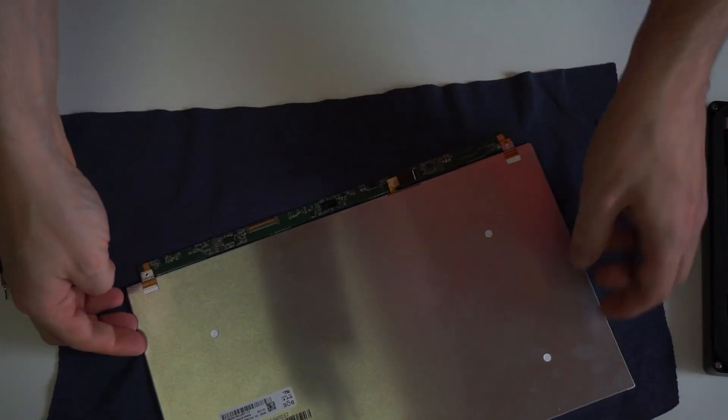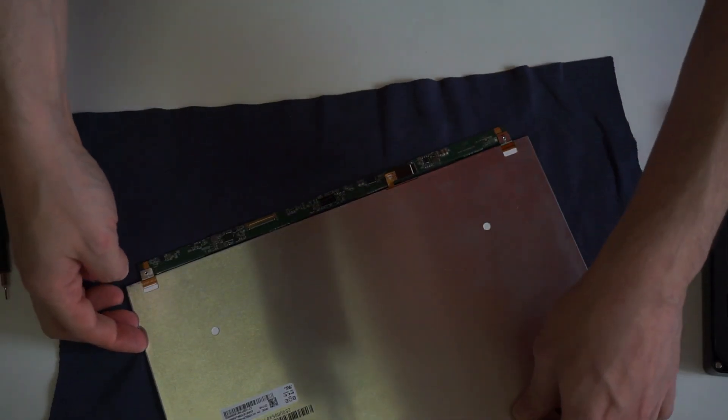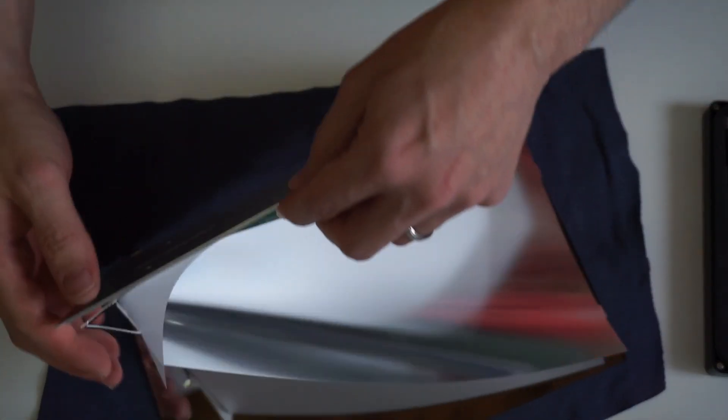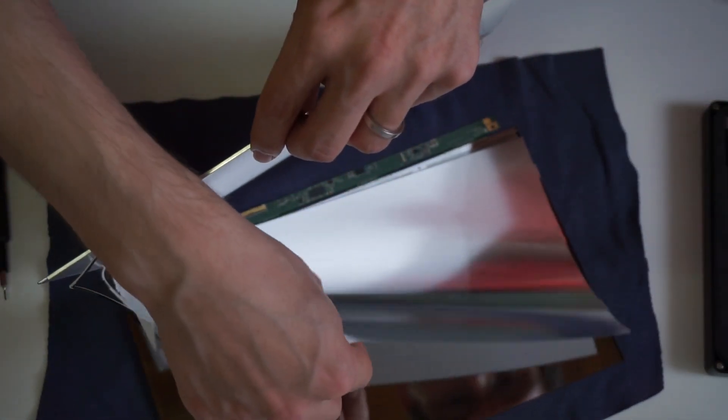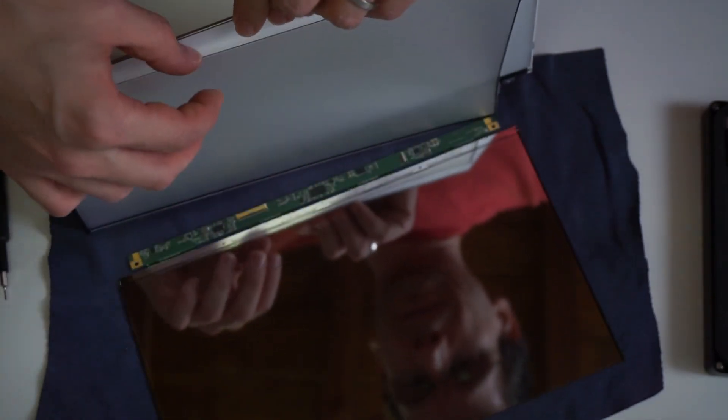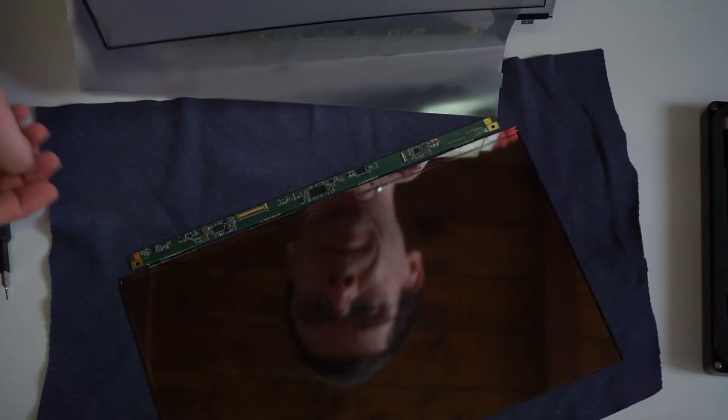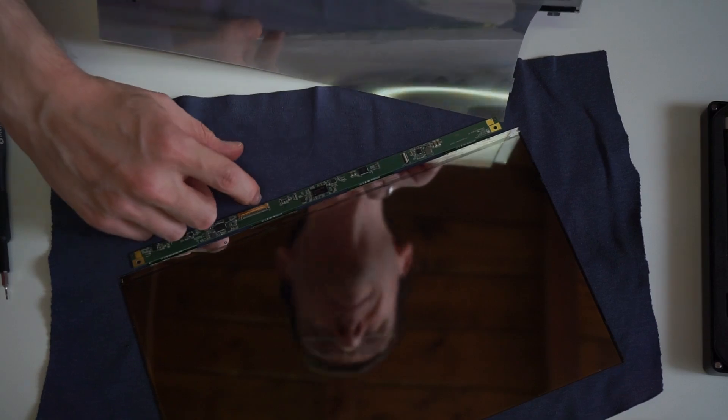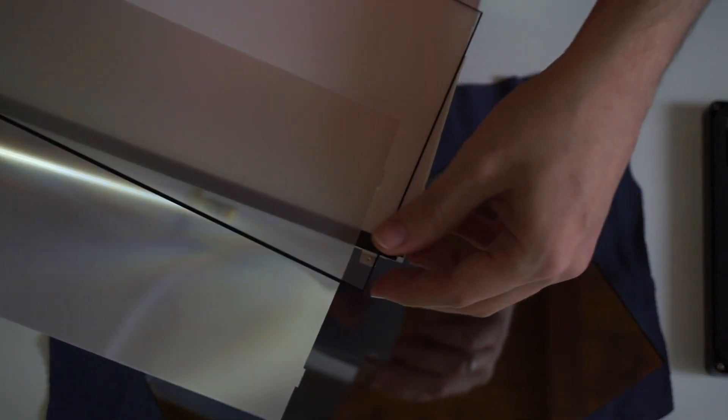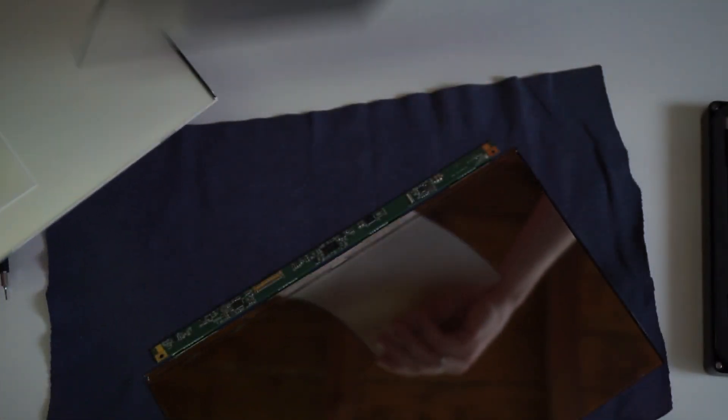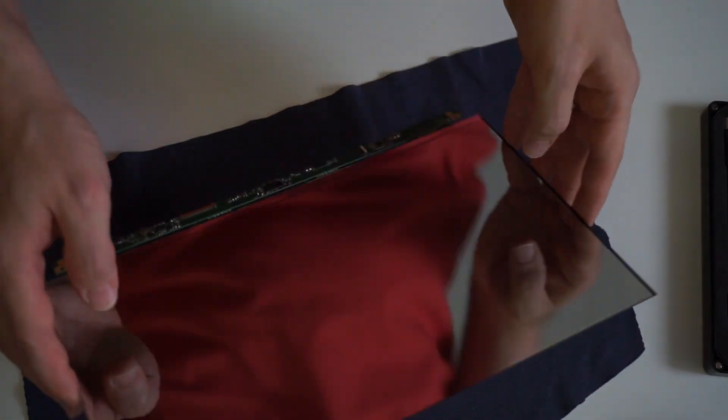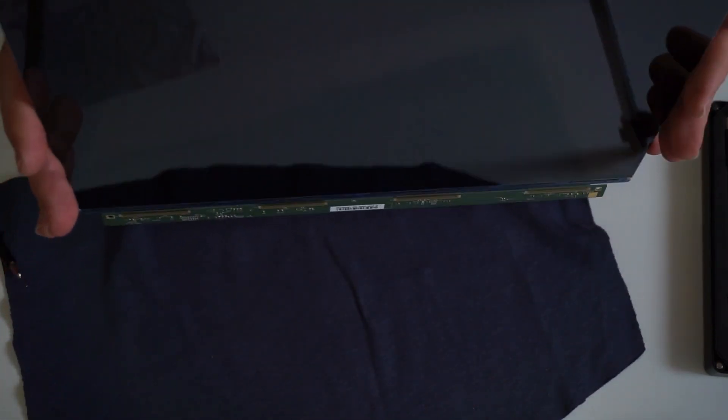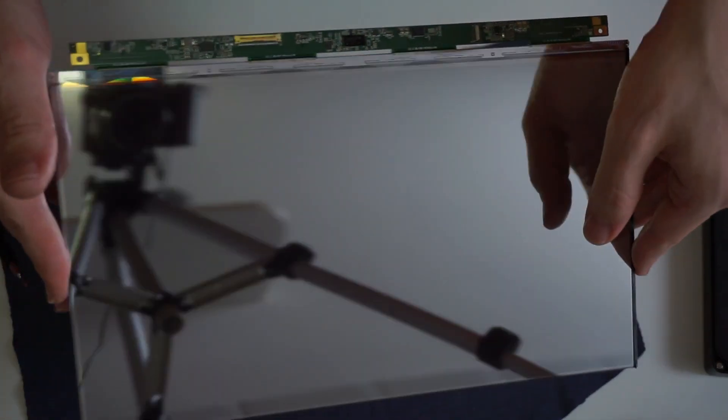And now we are finally ready to remove the backplate and reveal all the layers inside the LCD. One should be something like to diffuse the light. This layer here. And this one should be to reflect probably. And this is the LCD without backlight and without the front polarizer.